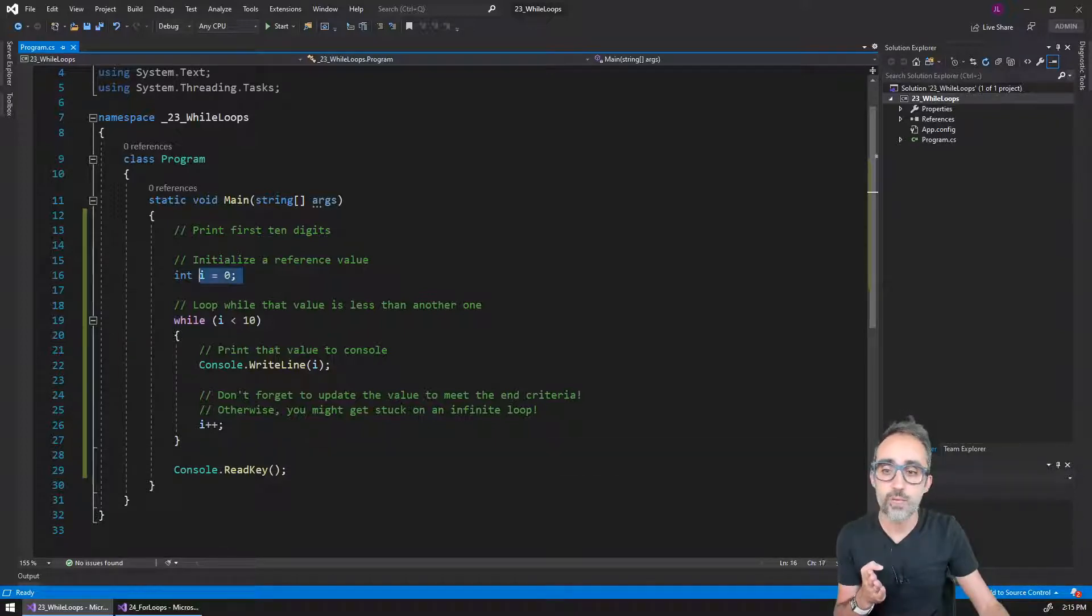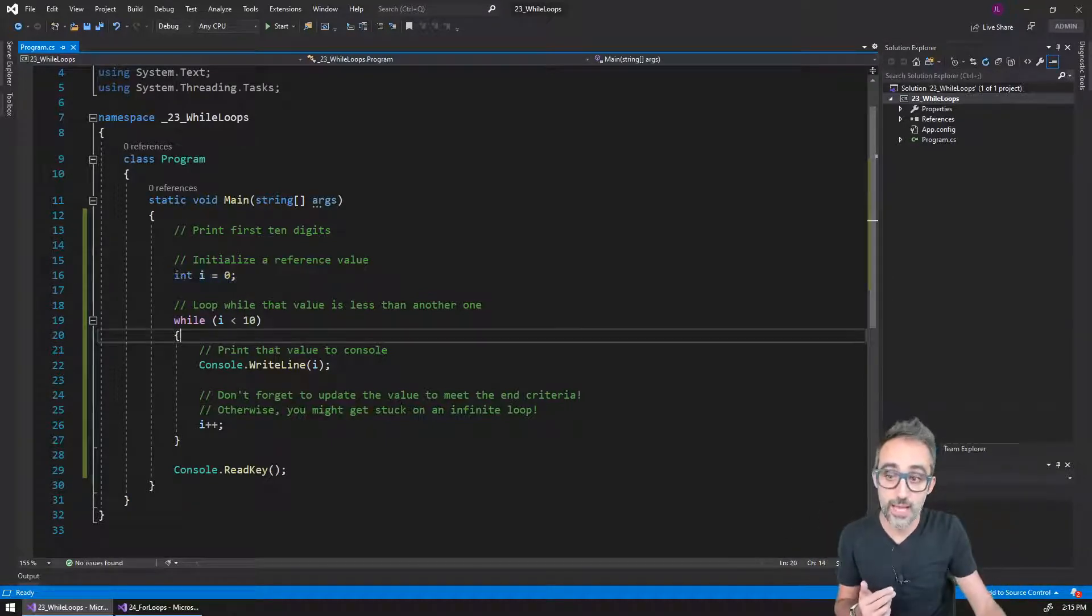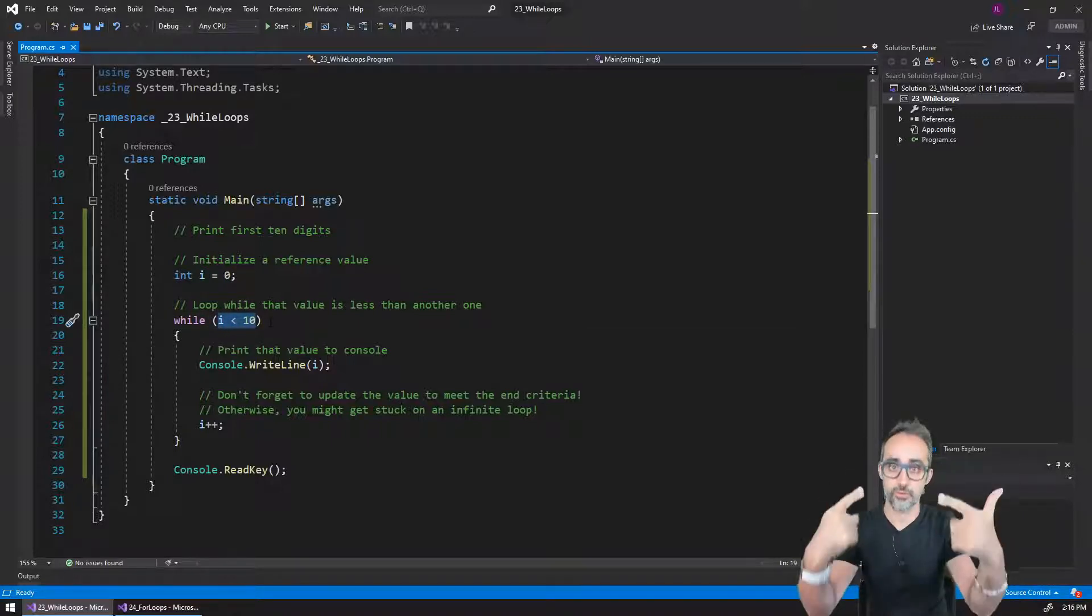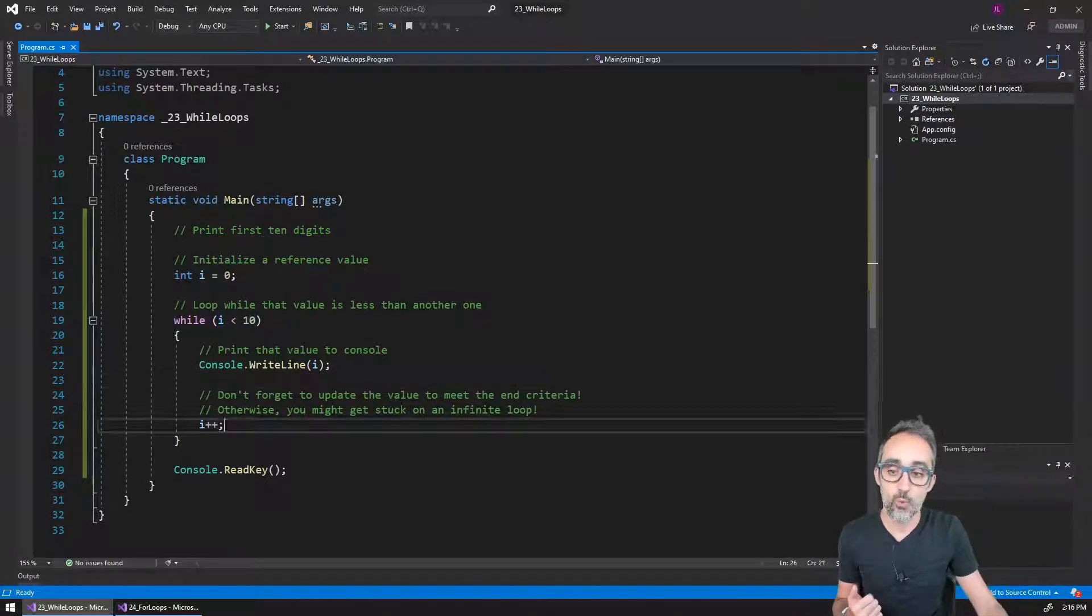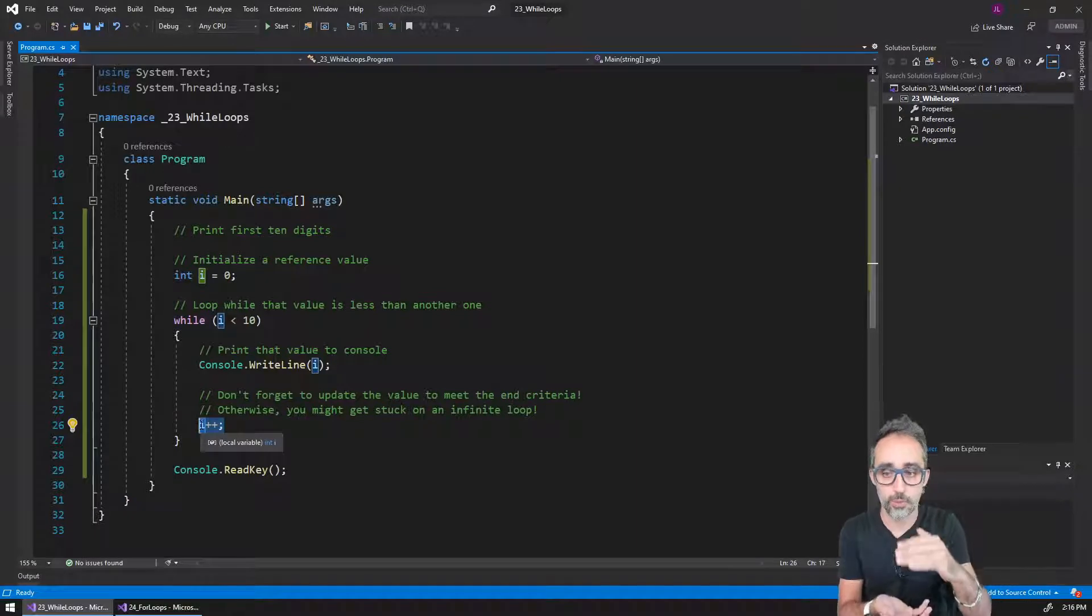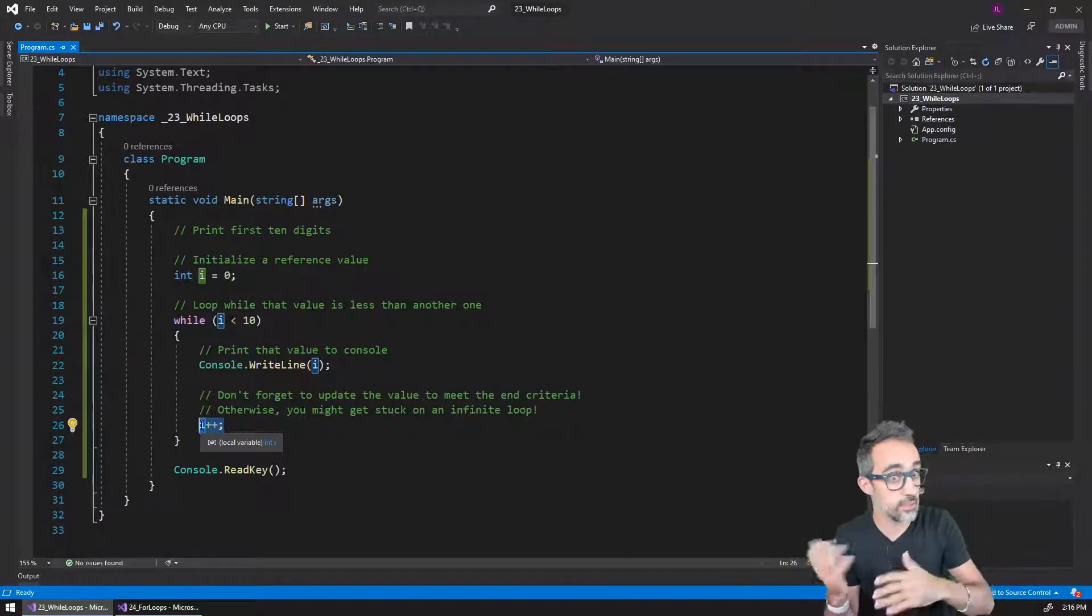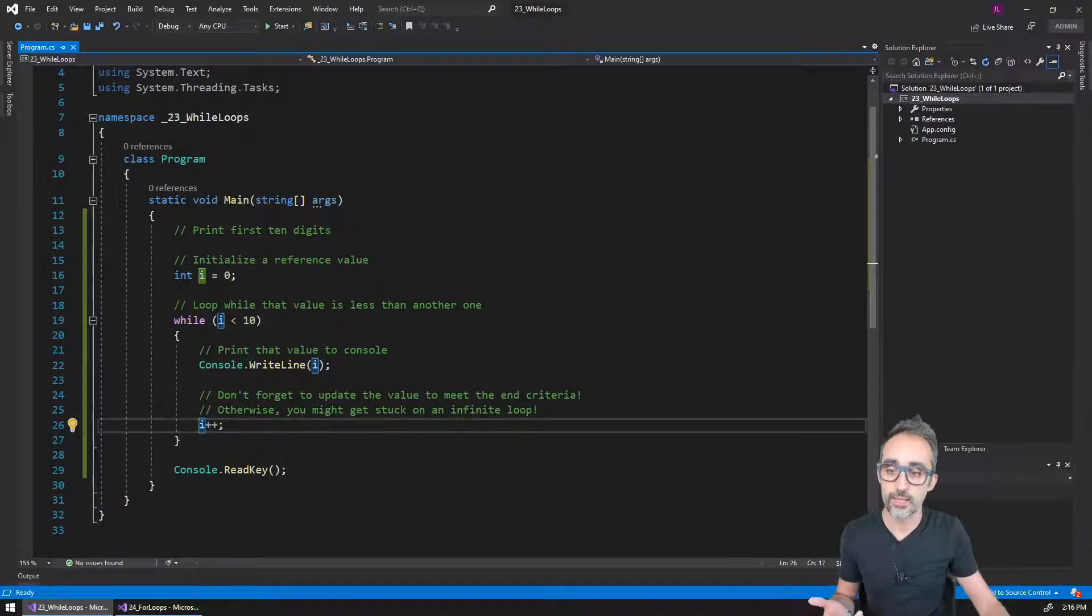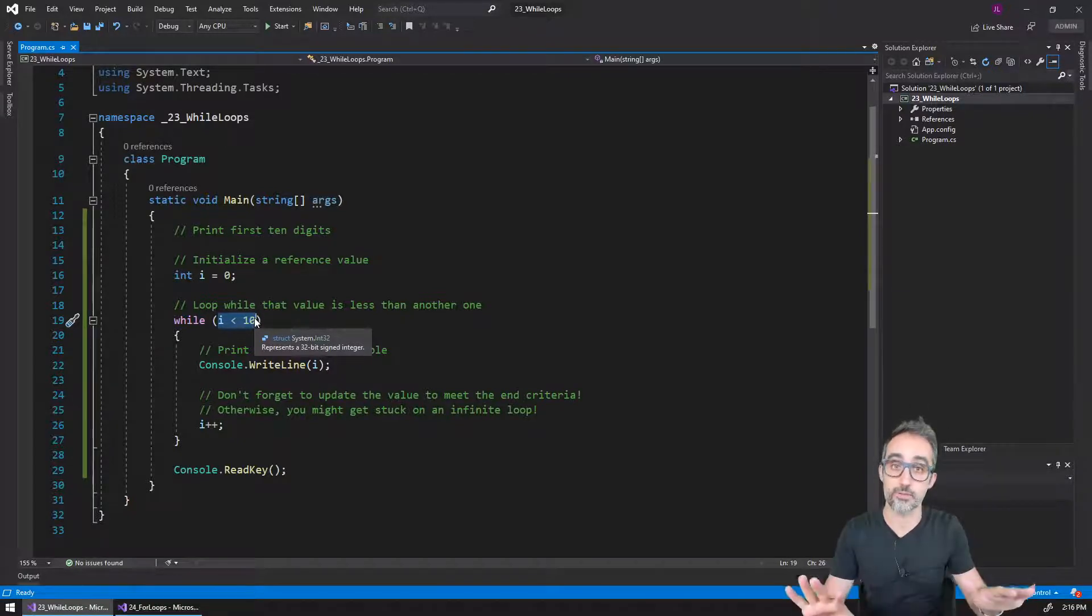We initialize a variable, for example starting at the value of zero. Then we use that variable to check the condition of whether we want the while loop to keep iterating or not. And then we change within the iteration loop, we change the value of that variable so that by increasing it, decreasing it, or changing at whatever pace, at some point this condition doesn't meet anymore and then the while loop stops.